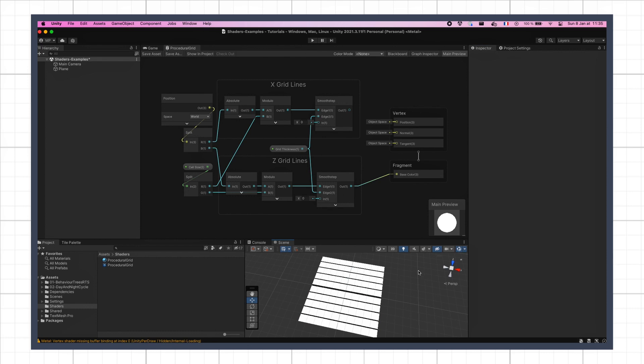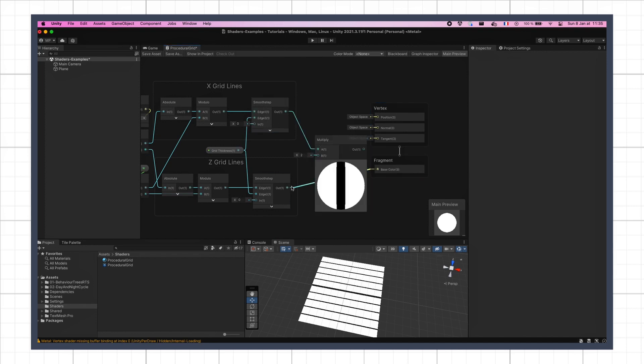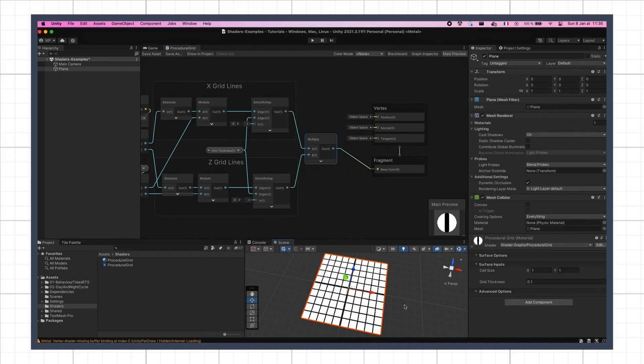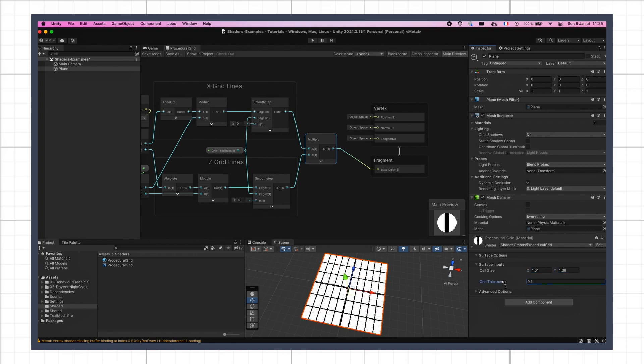Finally, to combine the lines on both axes, we just need to multiply our two results. This will produce a black and white grid mask, with black lines and a white background, that we can customize using the cell size and the grid thickness properties in our inspector.